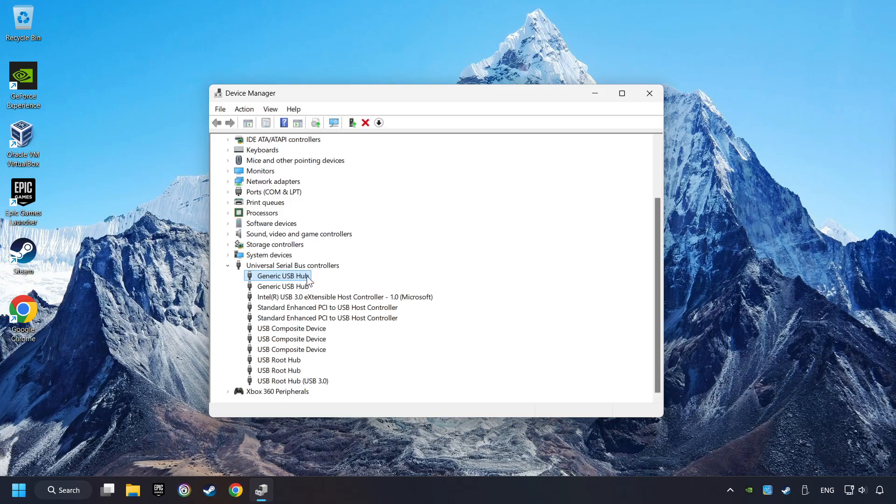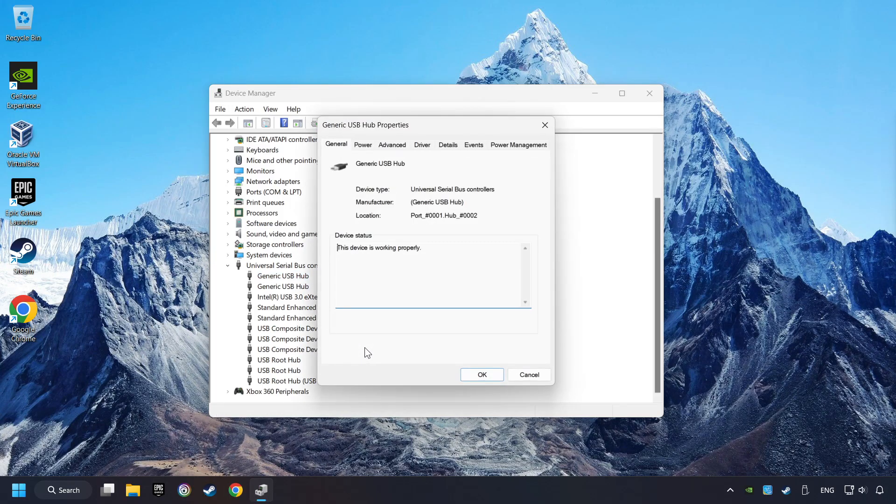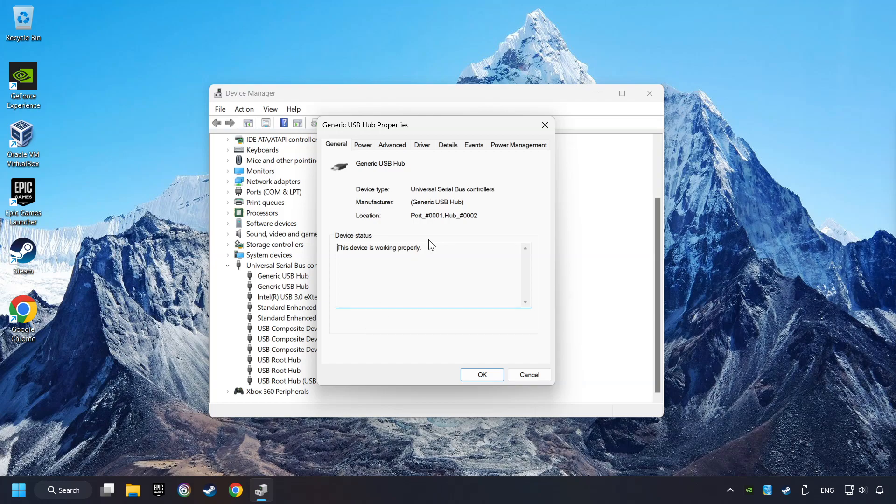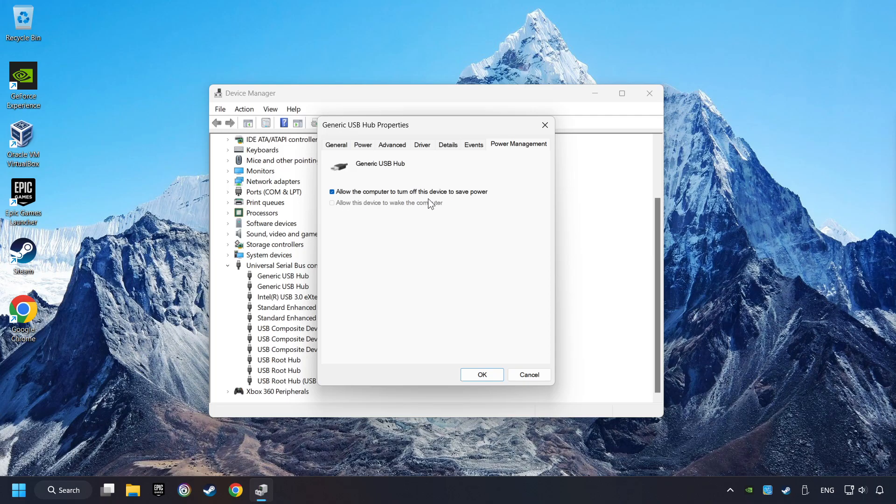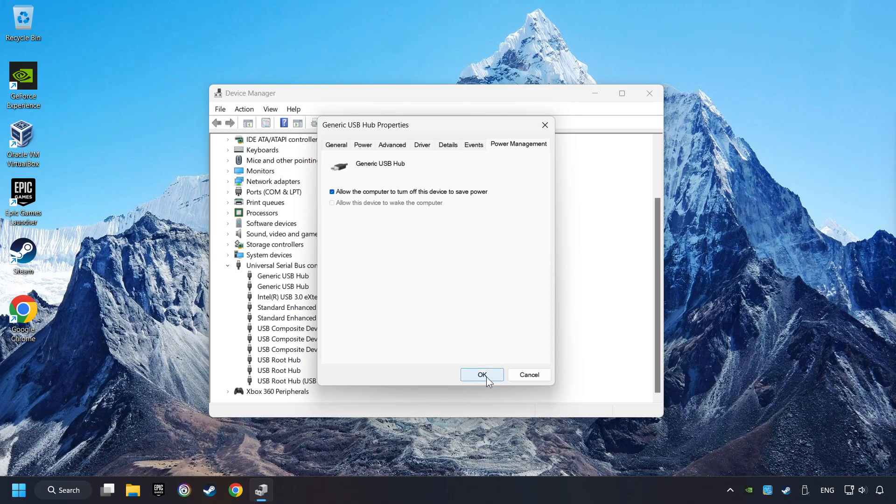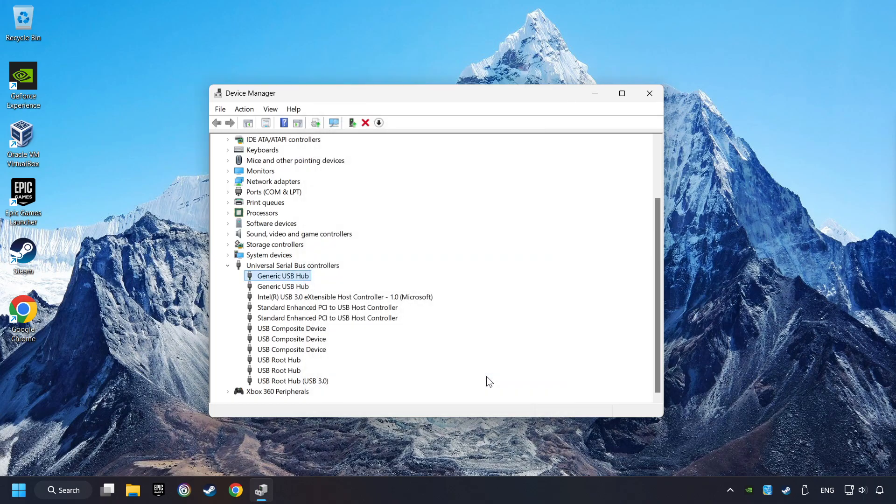Right-click on Generic USB Hub and click on Properties. Then select the Power Management tab. Tick the option Allow the computer to turn off this device to save power. Click OK and close the Device Manager.